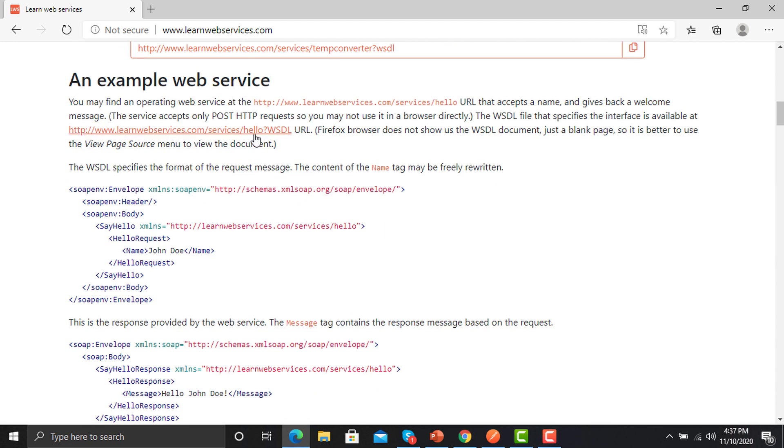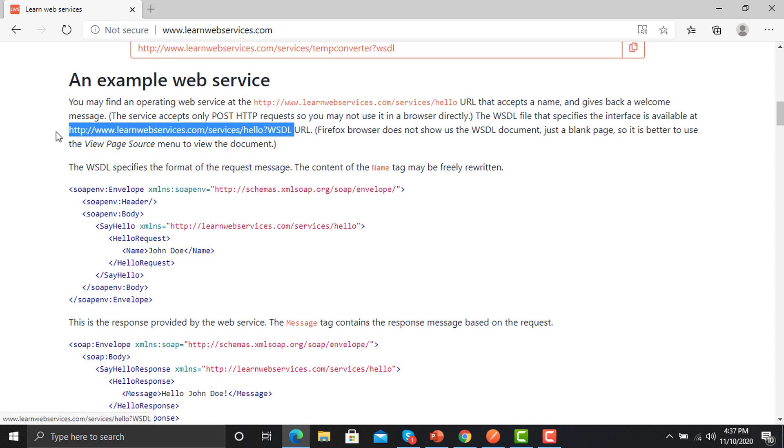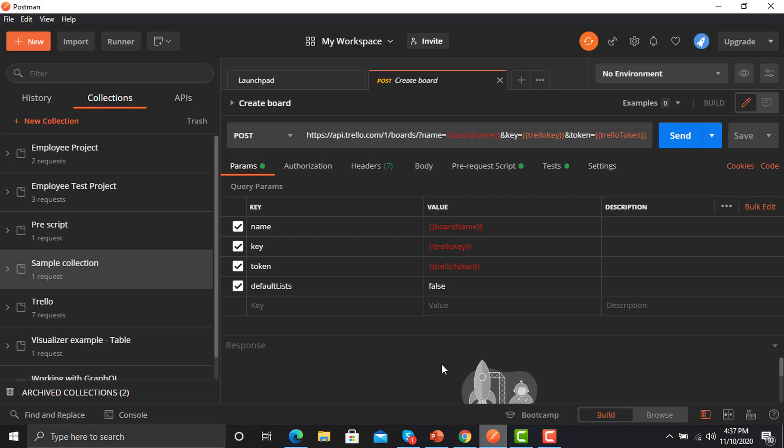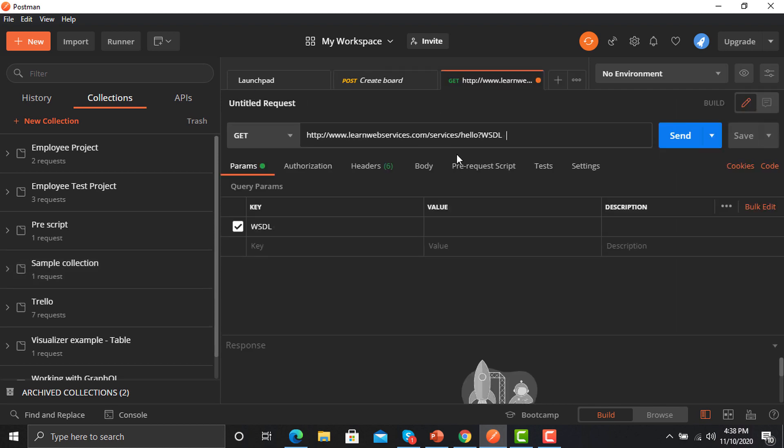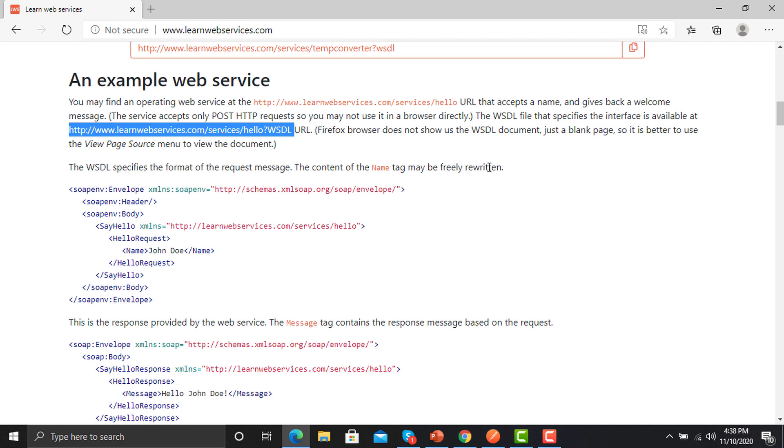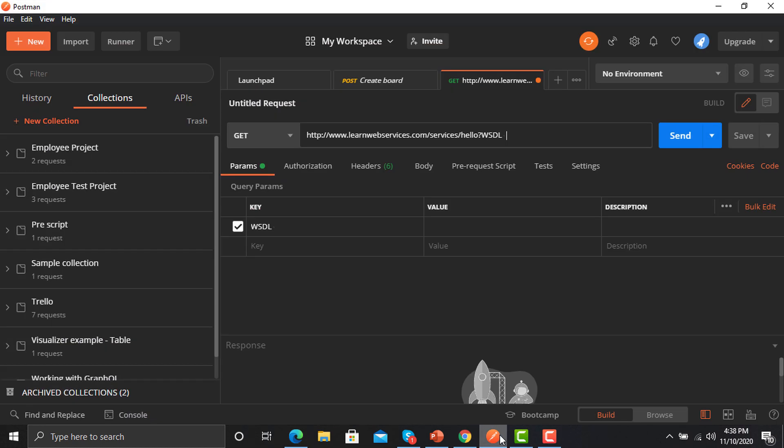You need to copy this URL from here and go to Postman. Click a new request here, use that URL here. What else we need here is that this will be a POST call. We need to change the method to POST. Just go back to Postman again and change the method to POST.